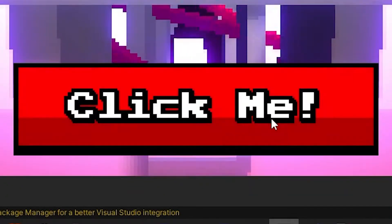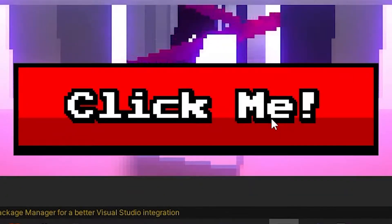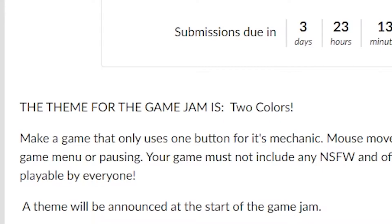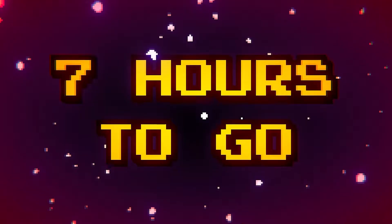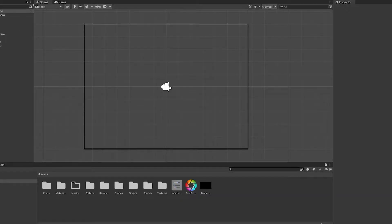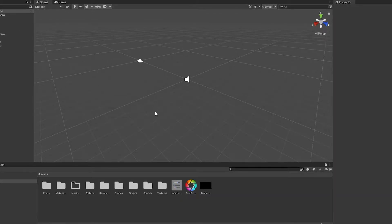Let's see if we can make the press of a button a fun experiment. The one button game jam. You guessed it, have to make a game with only one button and the theme is two colors. And guess what, we're going 3D for this one.